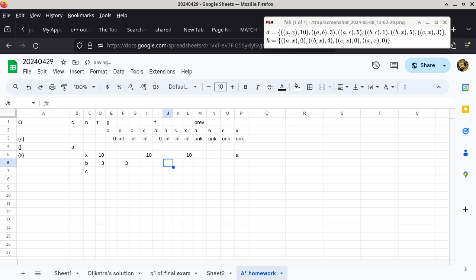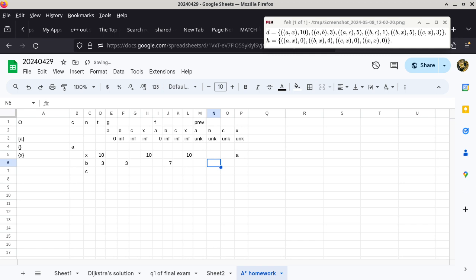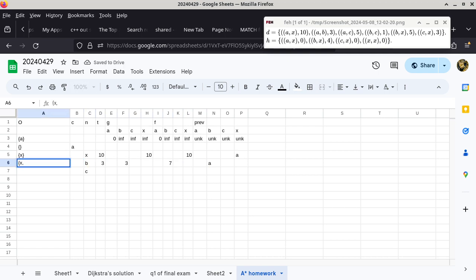So now we put the 3 for G of B. Then this depends on the heuristic from B to X, which is 4. So 3 plus 4 is 7 for the F value. In order to get to vertex B, the best path right now is coming from vertex A. We also have to add vertex B to the set, so the set now has vertex X as well as vertex B.